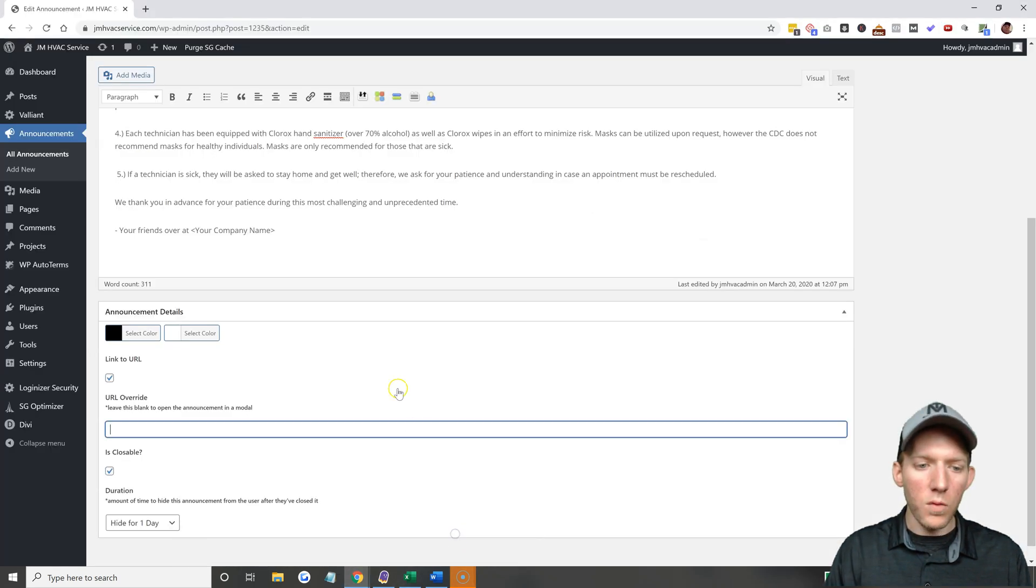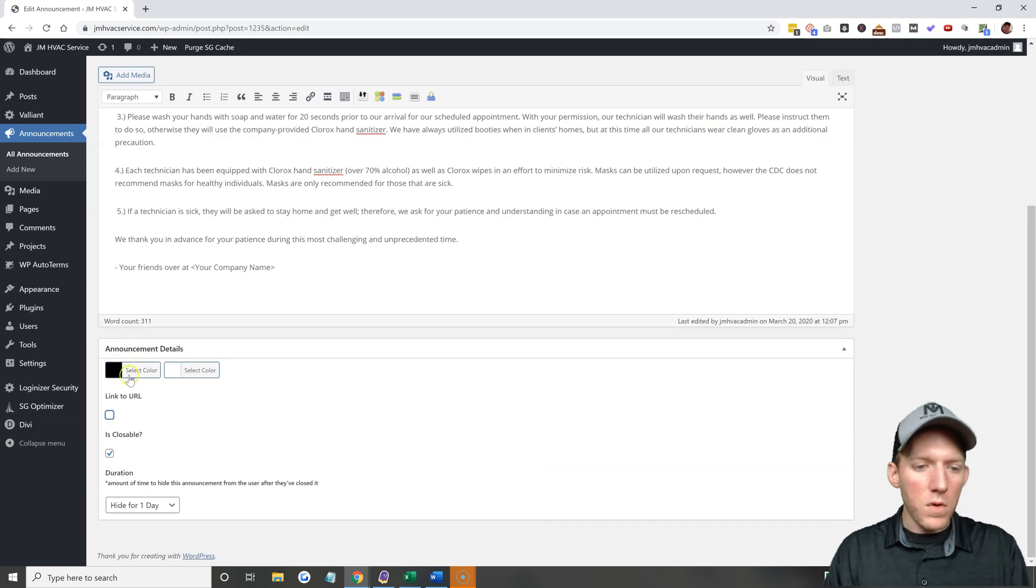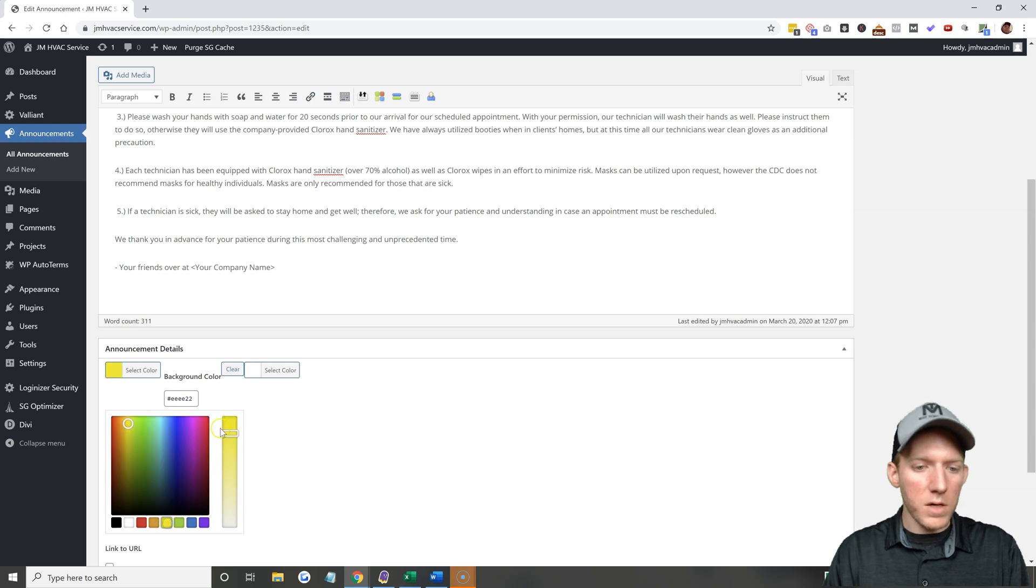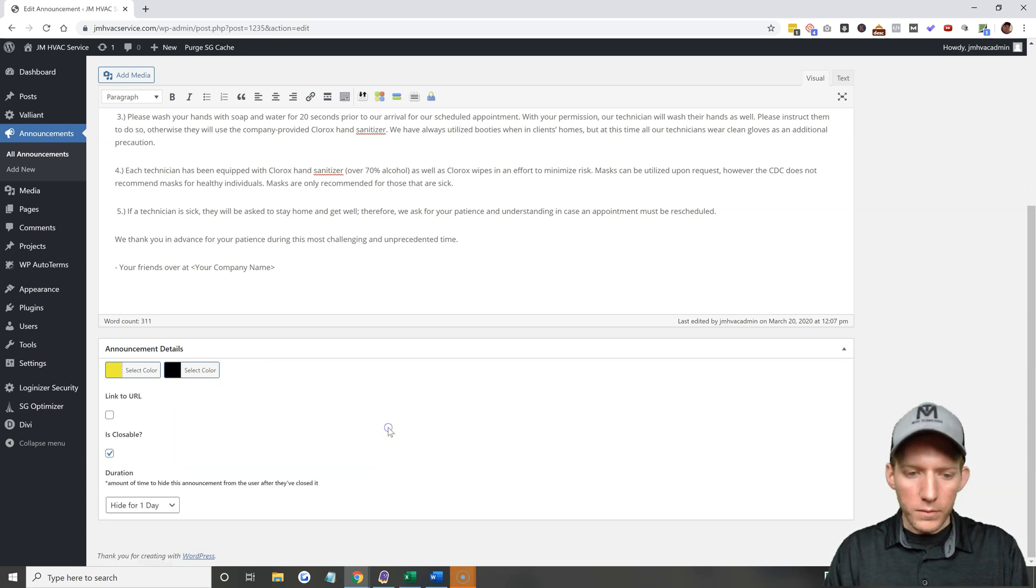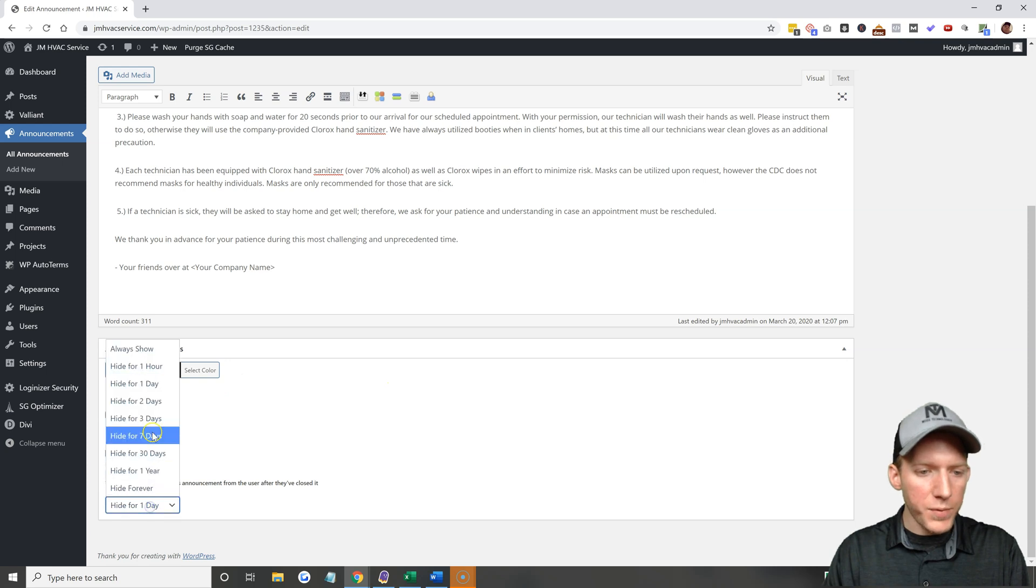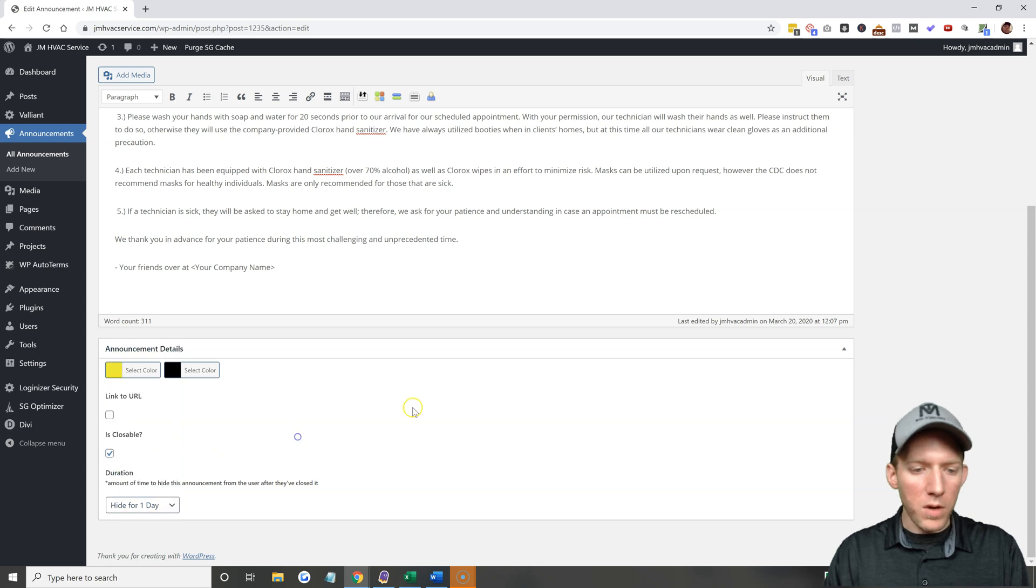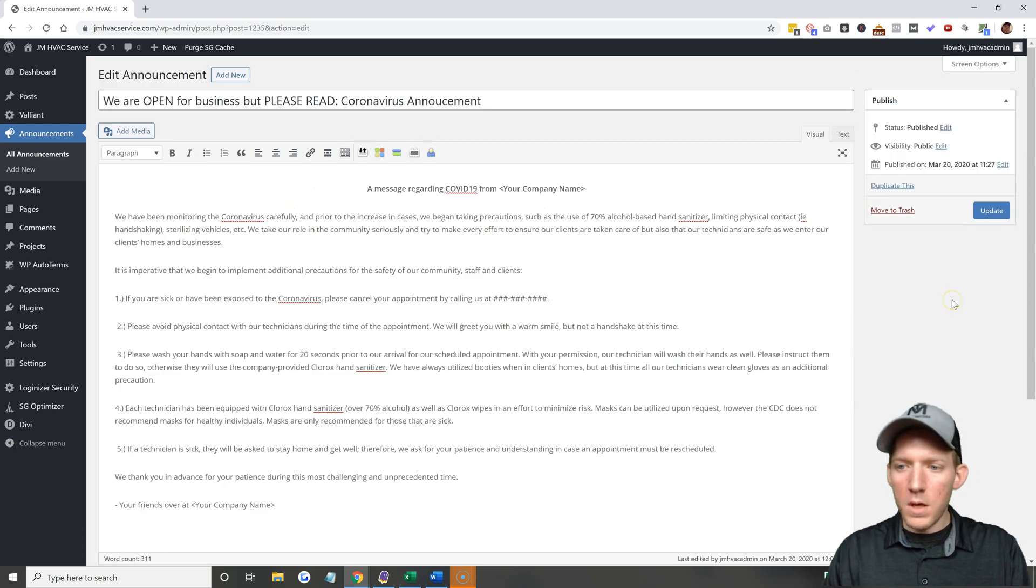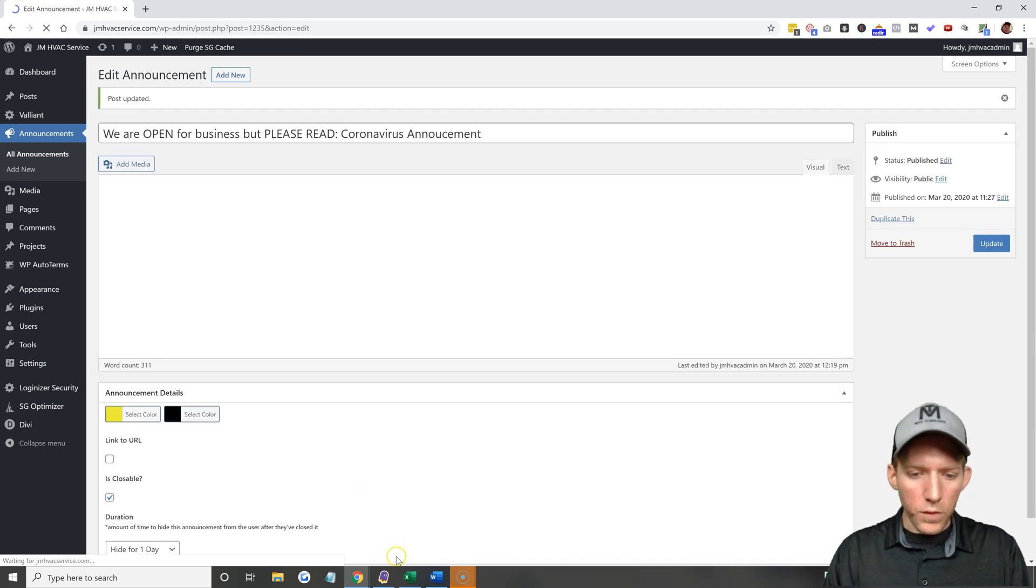And you can play around with this of course. If you really want it to stand out you could like change the banner to yellow and then change the font, the text font to maybe black. When it's done you also have duration options so you can always show it, hide for a day, you can play around with that however you like. And then hit update.